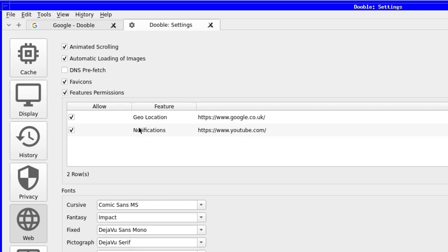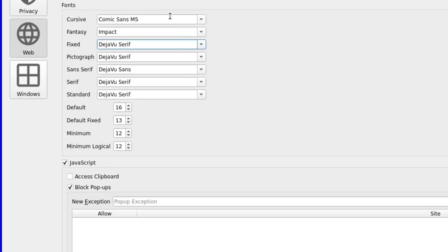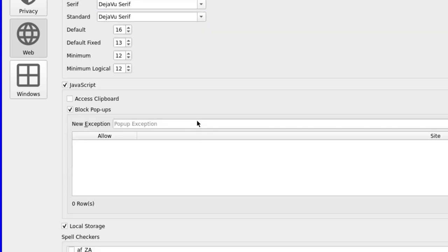The feature permissions option is to allow, or not to, pop-ups, notifications, etc. from your favorite websites. Following this are the usual options in a browser, and that's to change fonts and sizes. It's pretty standard in modern browsers.